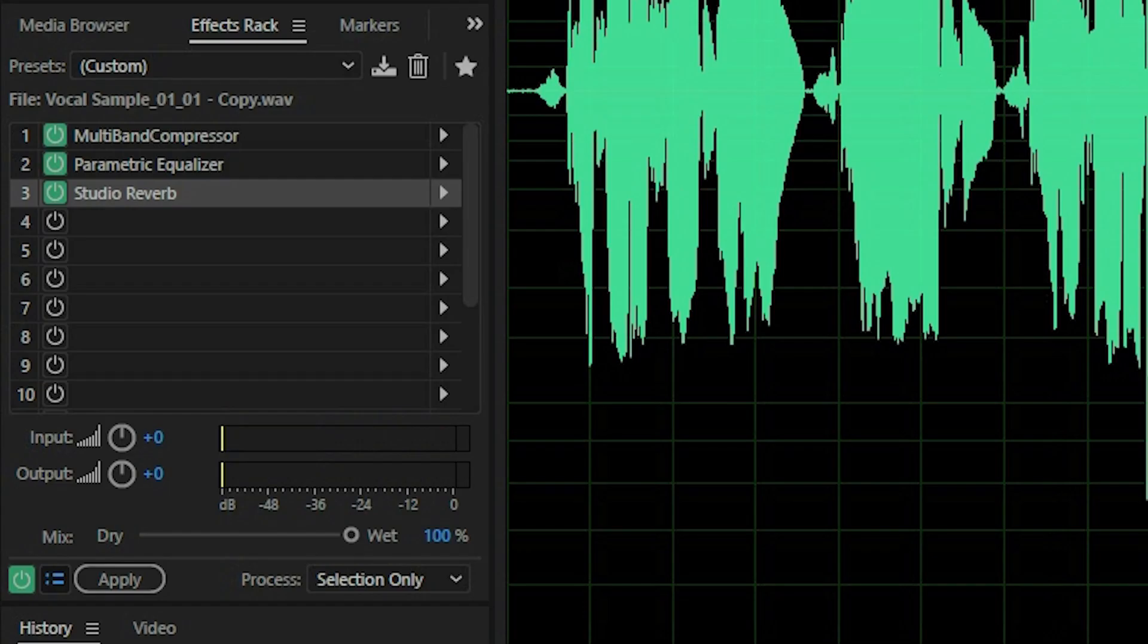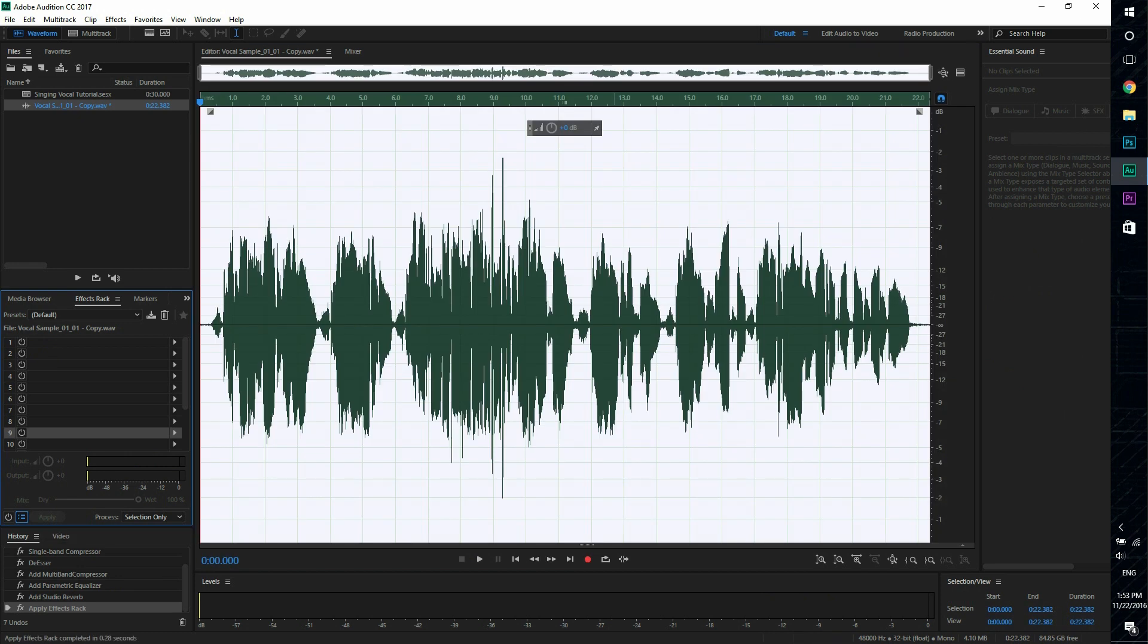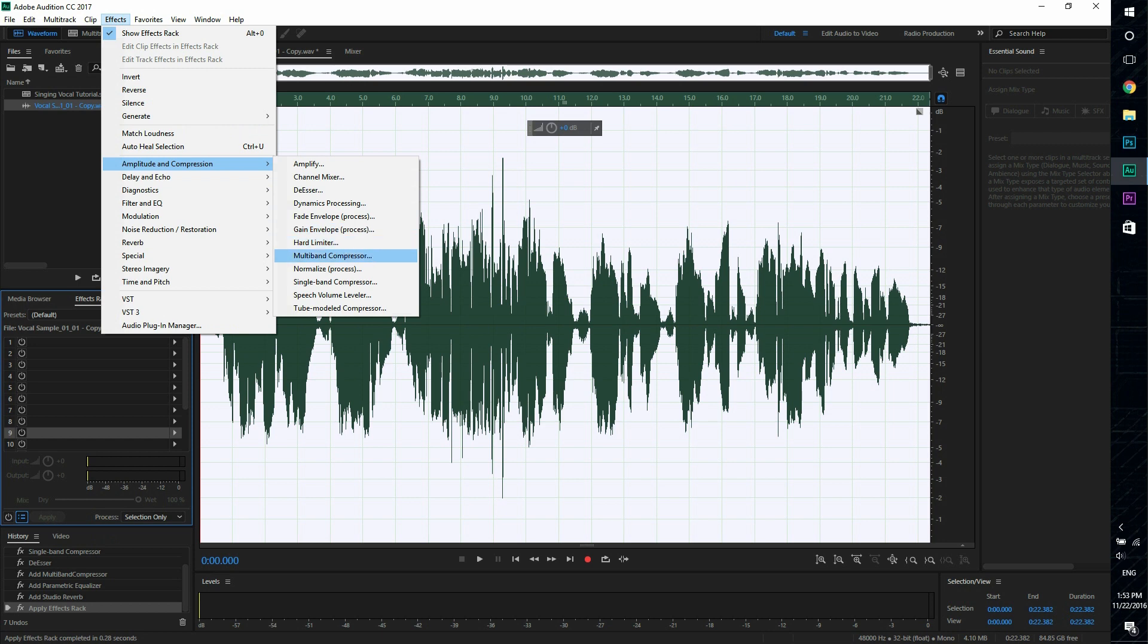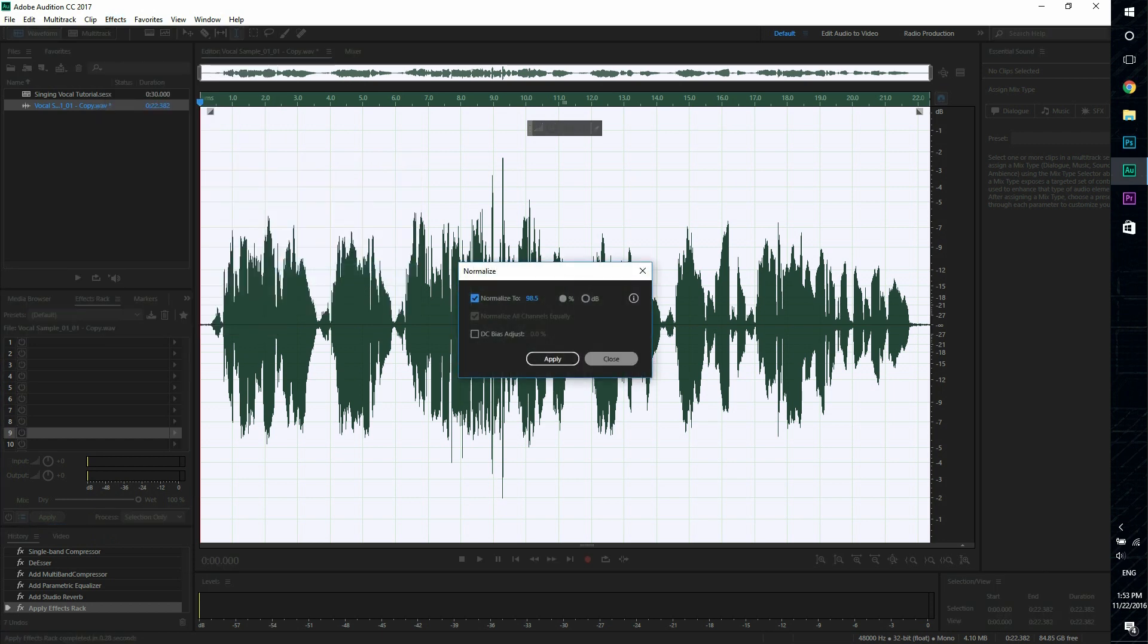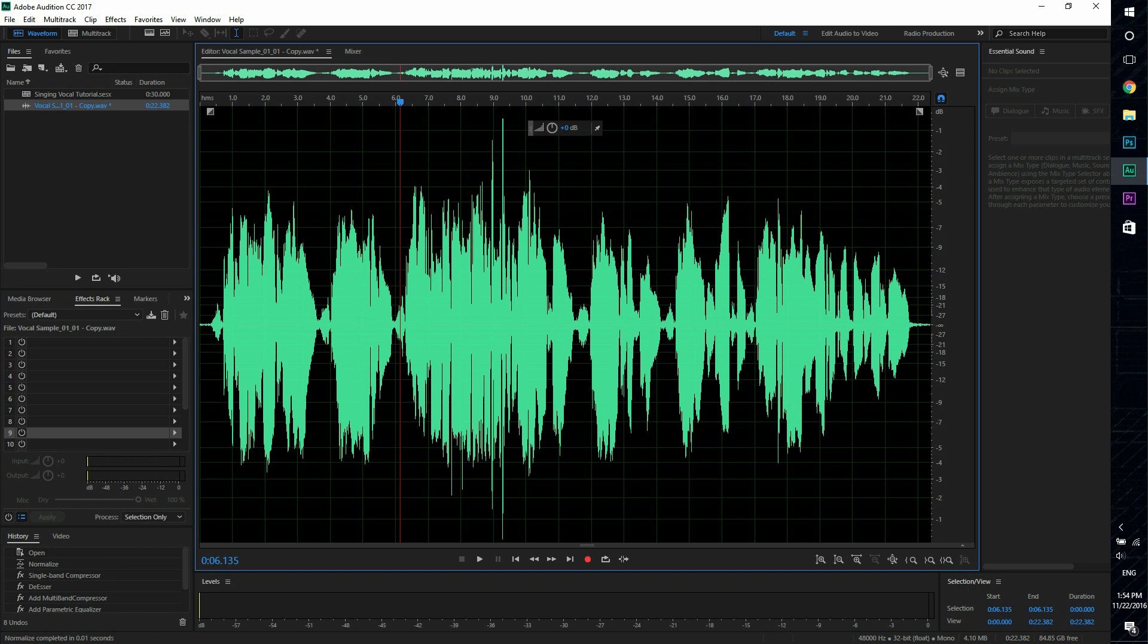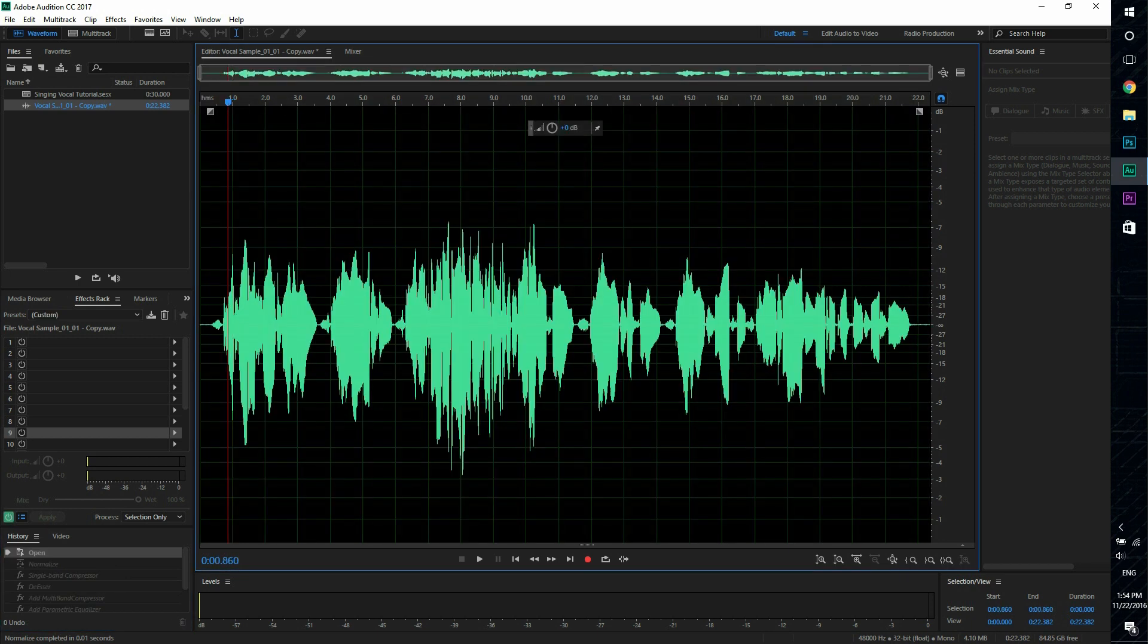Okay, so that sounds pretty good. And now we're gonna apply this and that's pretty much it. We're gonna go back to normalize again, go ahead and make it louder. And so we have basically edited our vocal from this.